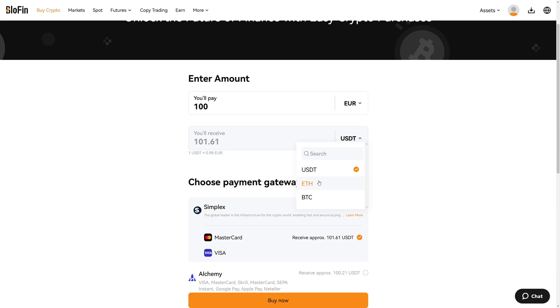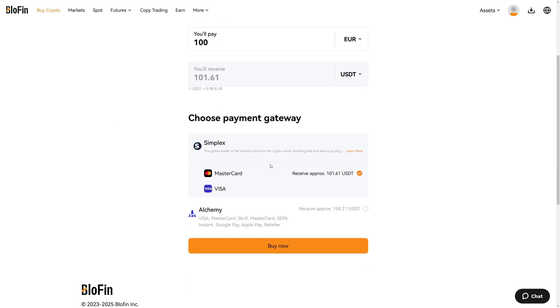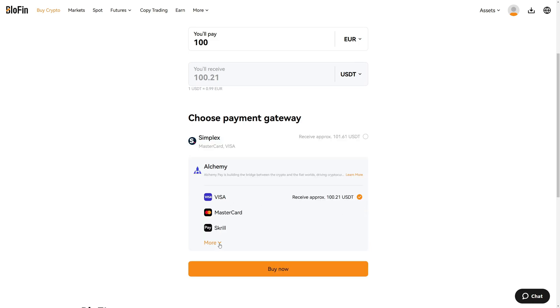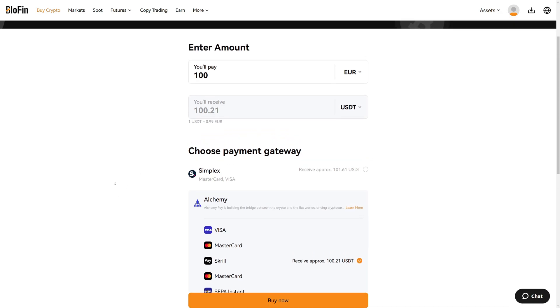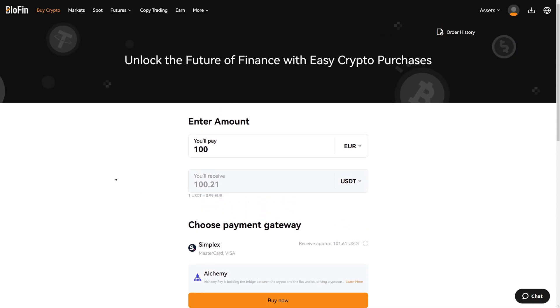Then you can also select the crypto you want to buy. I usually buy USDT and then I exchange the USDT for any crypto I want on the spot market of Blofen. Then you can see the payment methods here. Simplex offers Visa and MasterCard, and then we can also select Alchemy Pay here. You can see they also offer Skrill and SEPA Instant. So simply choose what is most convenient for you, click on buy, then you will be redirected to the interface of Simplex or Alchemy Pay.